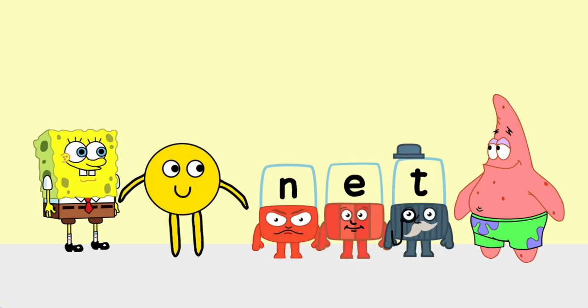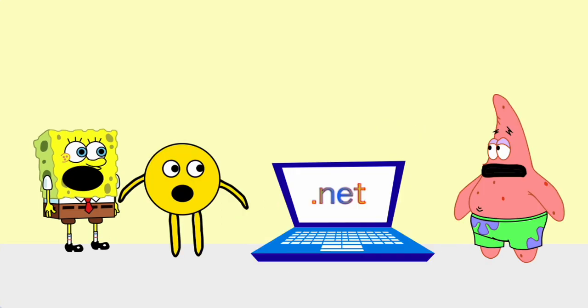N. E. T. Net. This isn't a net. This is a dot net.